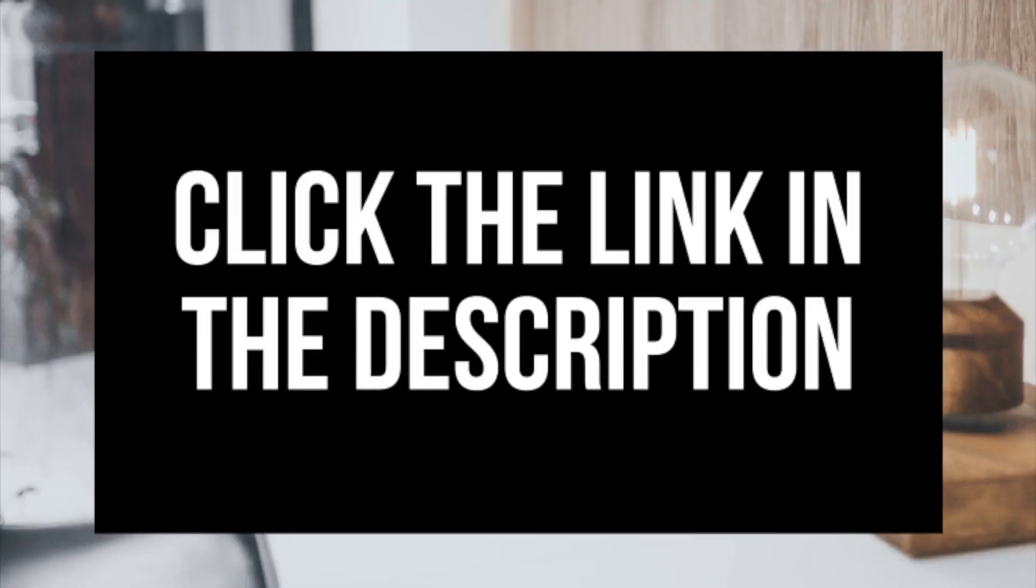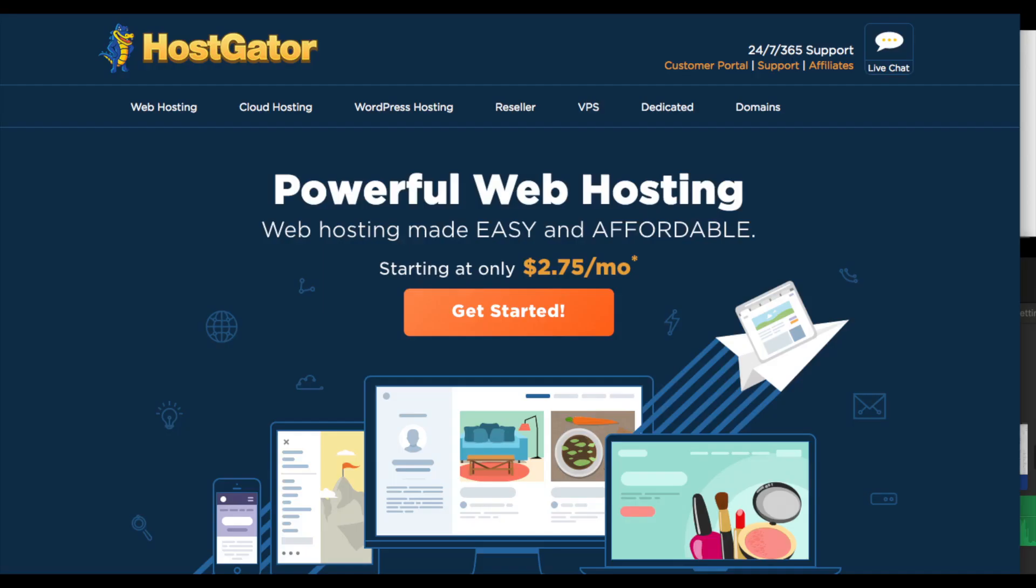Feel free to click the Hostgator link in the description to walk through the steps with me to set up WordPress on Hostgator. Once you click the link, you will see Hostgator's web hosting page like you see here. Keep in mind, Hostgator does change the landing page quite often, so if it looks different, don't worry. The remaining steps after this stay the same. You'll see a get started button. Click the button.